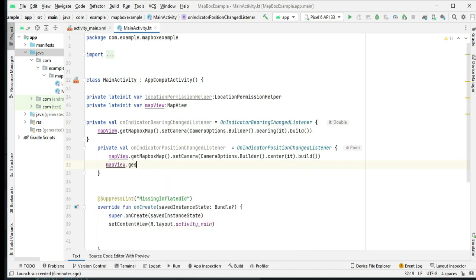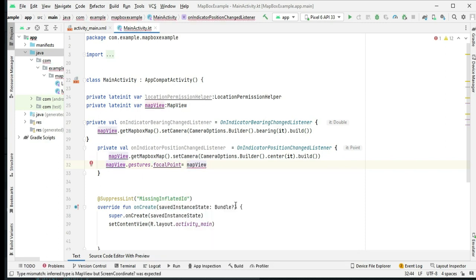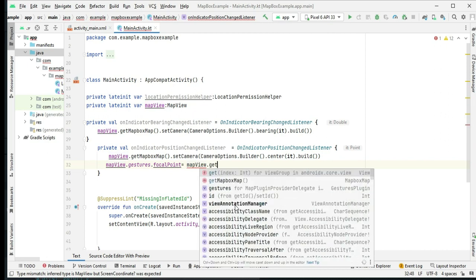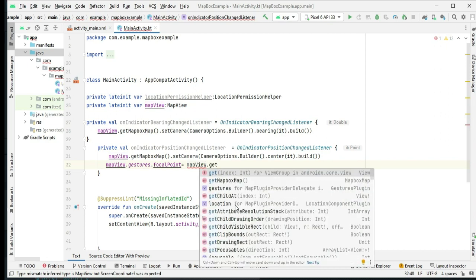We create another listener, OnIndicatorPositionChangeListener, to handle changes in the position and location of the user's indicator on the map.